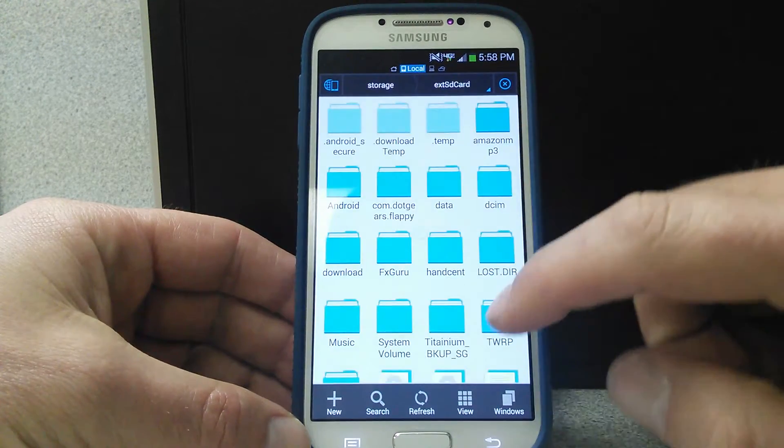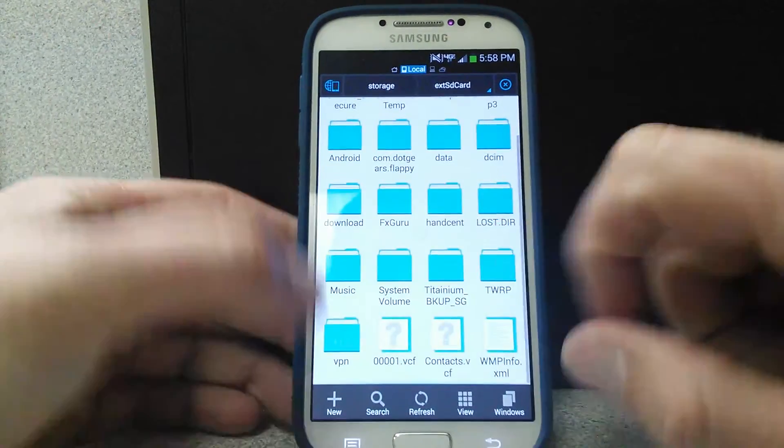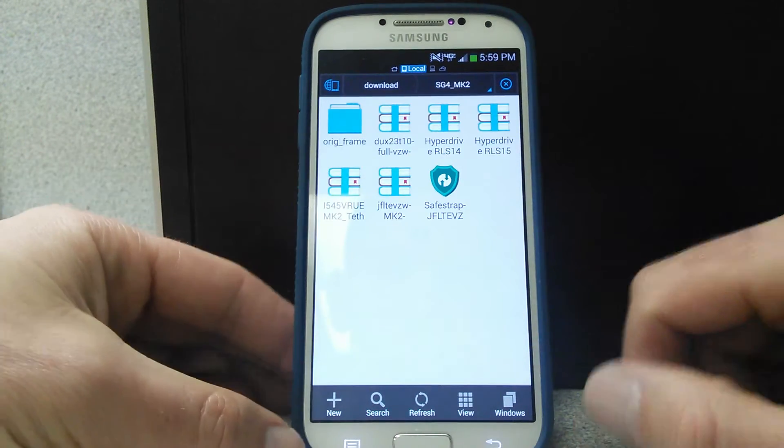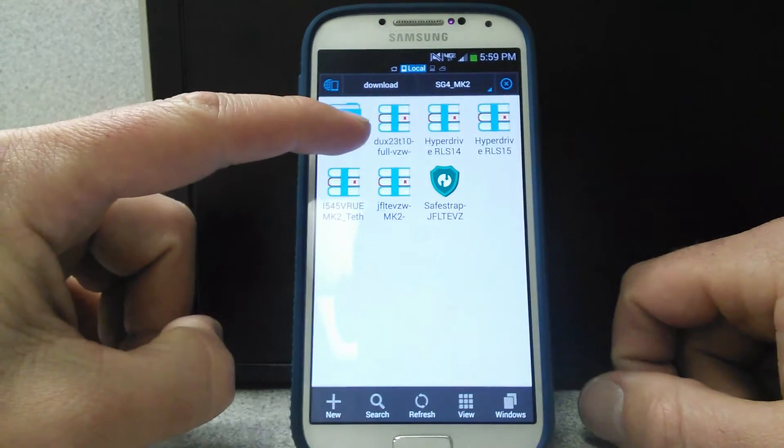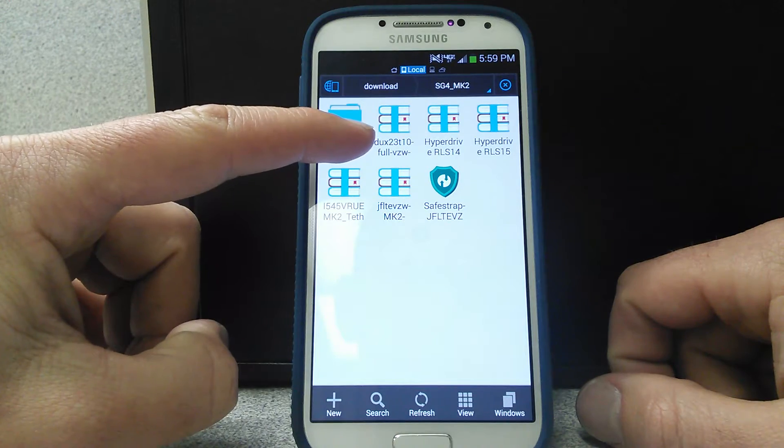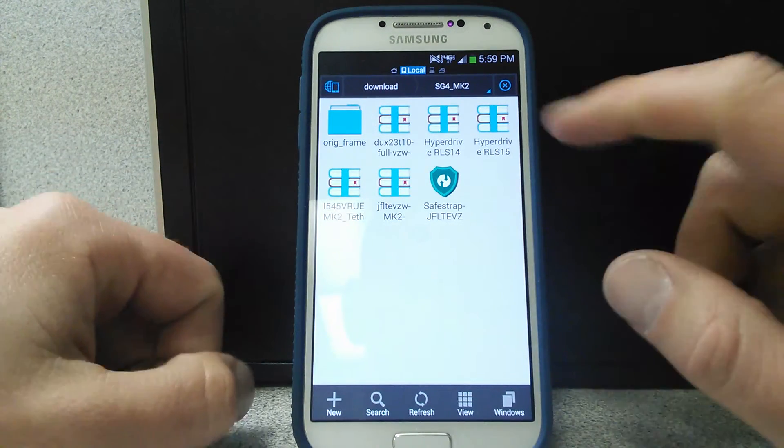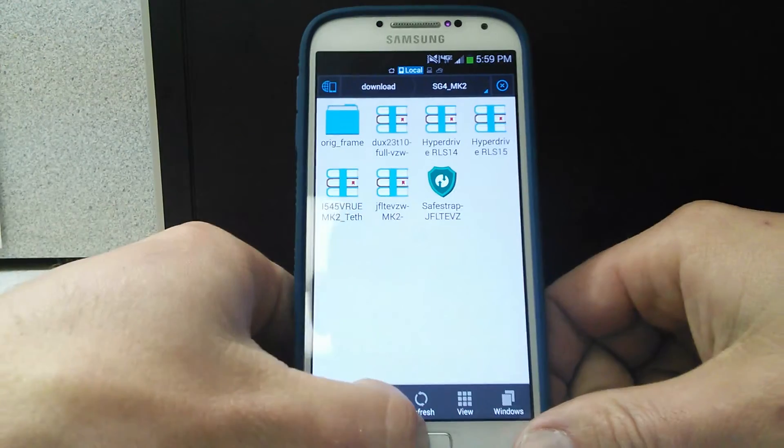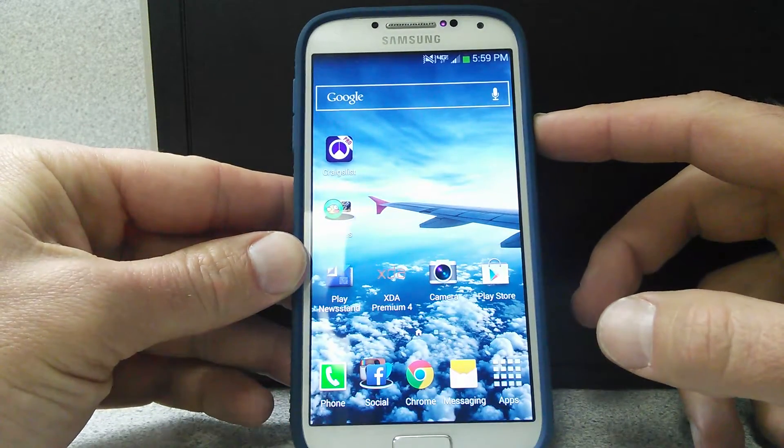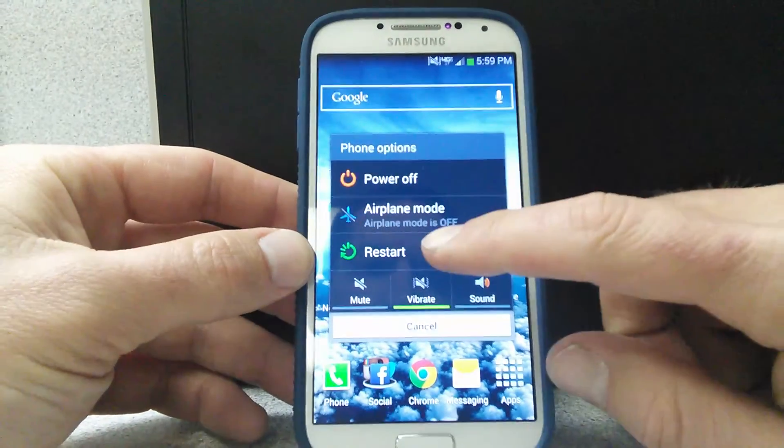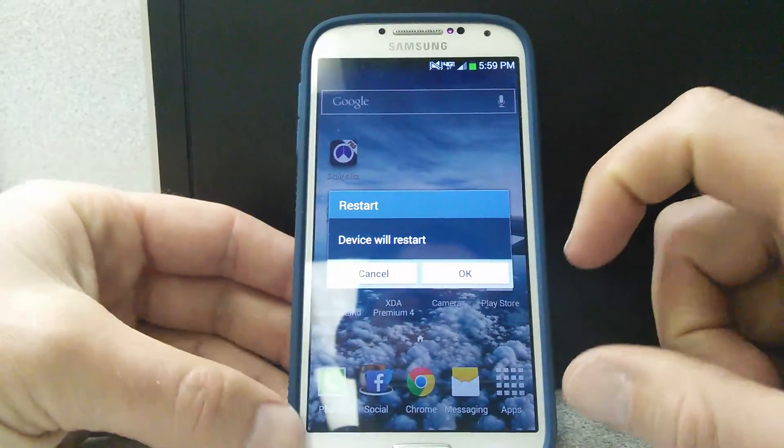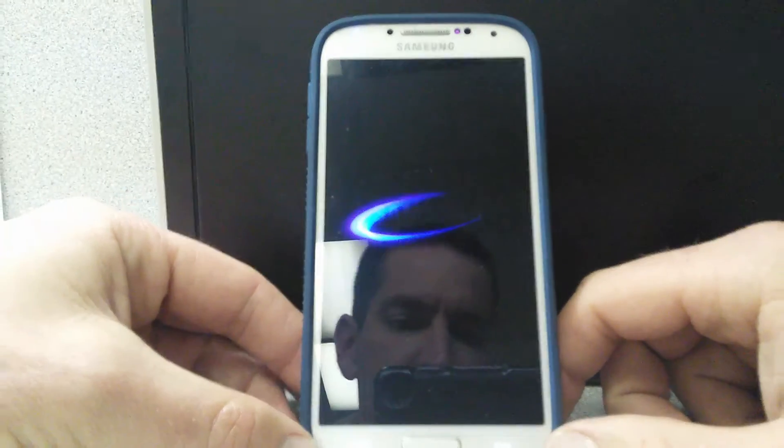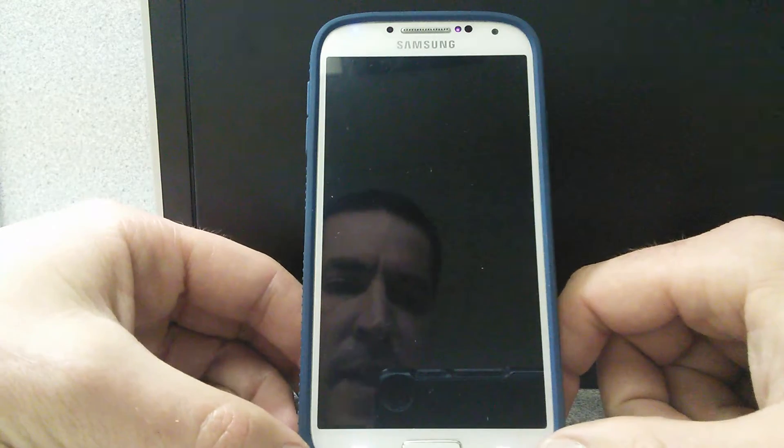So let me go to External Card here, and go to Download. Make sure I have it right here, the Dux 23. Disregard everything else that you see here because I'll be working on that later. So what we're going to do is now, I'm going to go ahead and reboot. I guess on this one it'll be Restart. Go ahead and restart the device, and then load into SafeStrap.